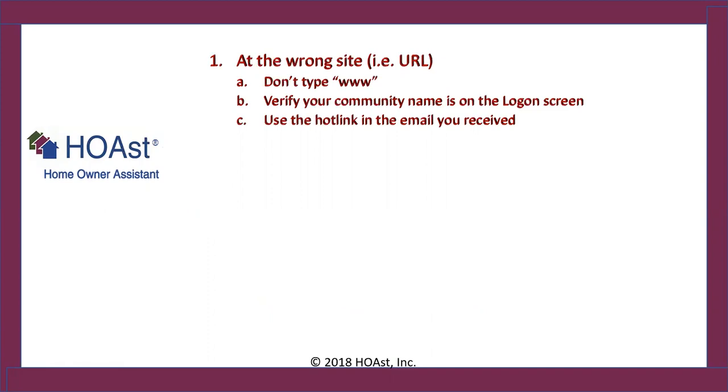You could be at the wrong site. The site means the URL, the address for the site could be incorrect. First of all, don't type www, that is always wrong. Second, verify your community name is on the logon screen. The logon screen is the screen where you enter your username and password. That screen should have your community name. And use the hotlink in the email you received and you will never have a problem. It will go right to your community site. Again, that's the hotlink in the email that has your username and your password.